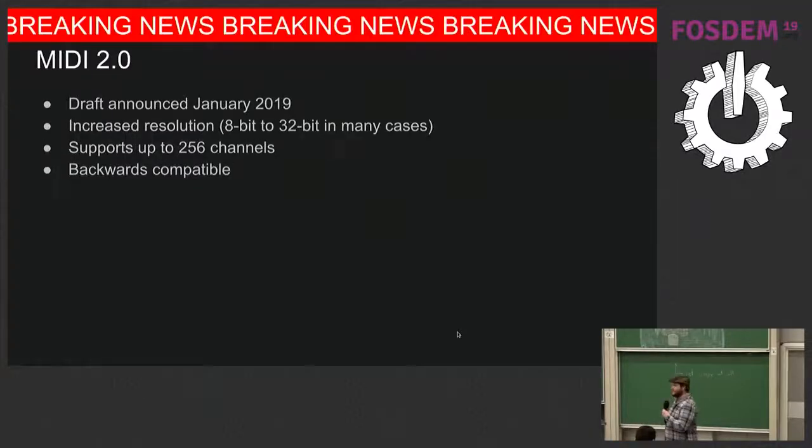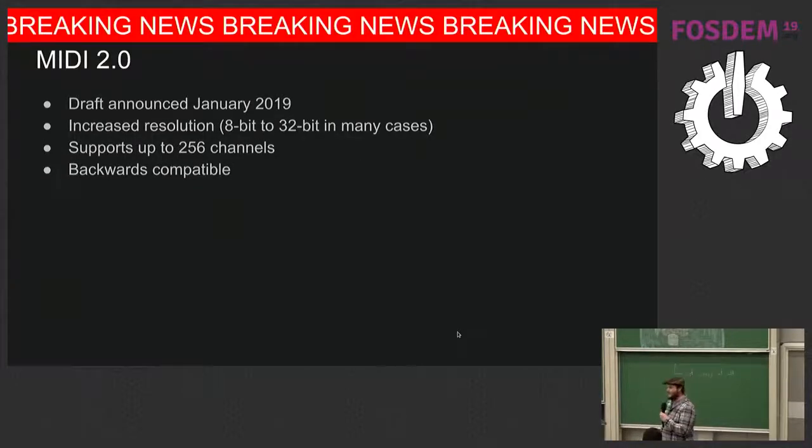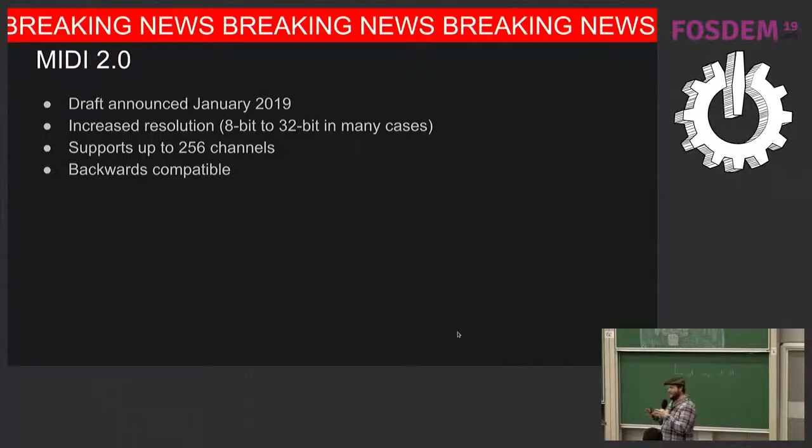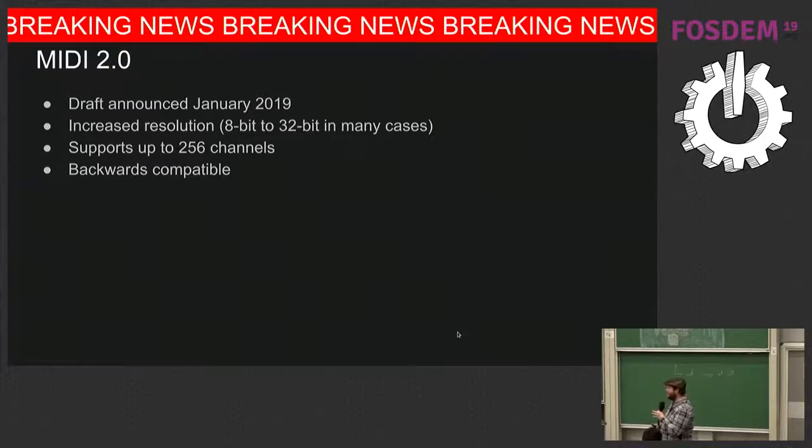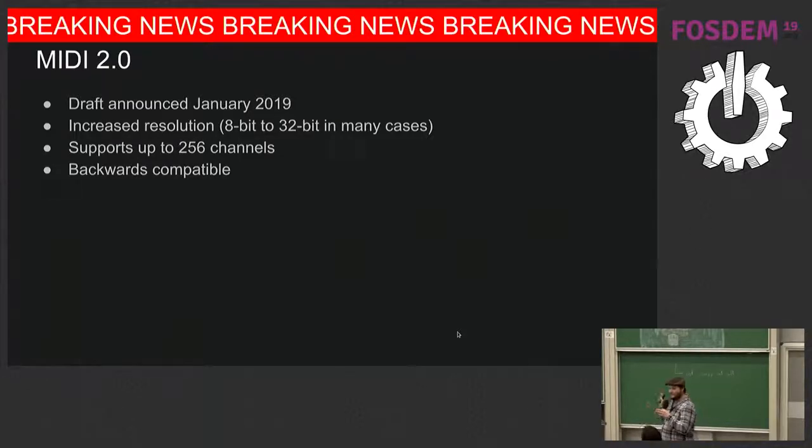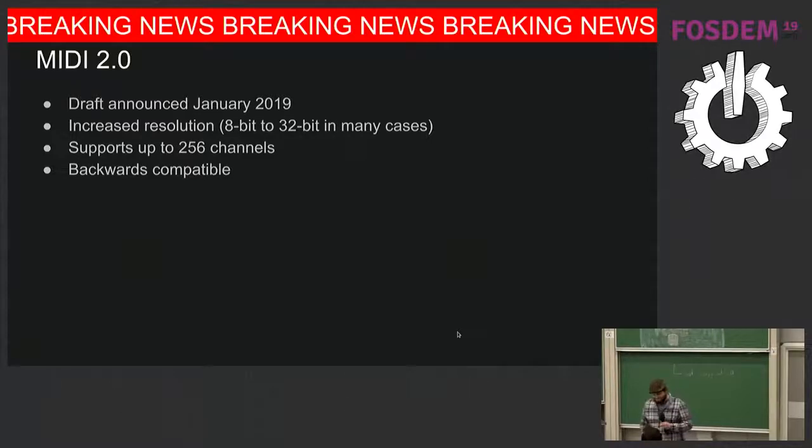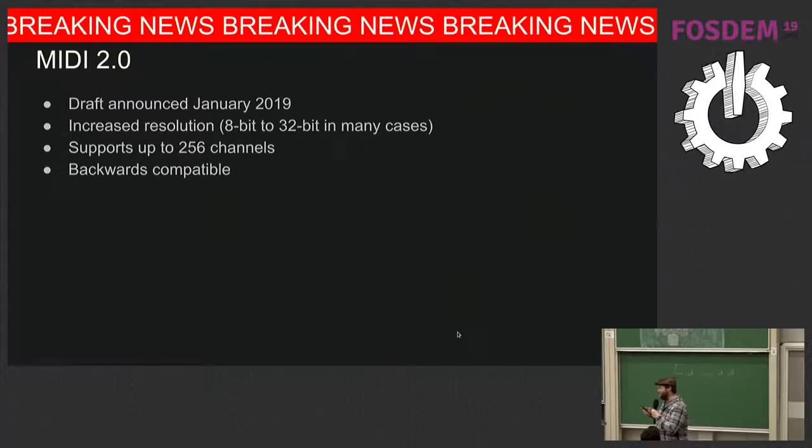There's also a 2.0 that came out earlier this year, last month, well, a draft came out. They haven't really told us what's going to be in it, other than pretty much everything in the rest of my talk is now outdated. Except it's backwards compatible, but they haven't explained how.